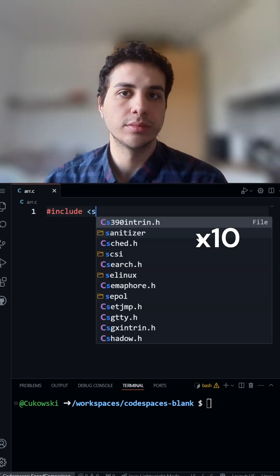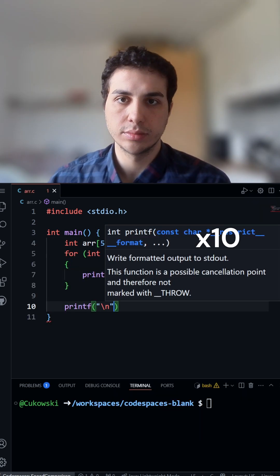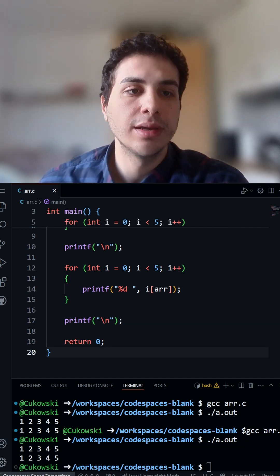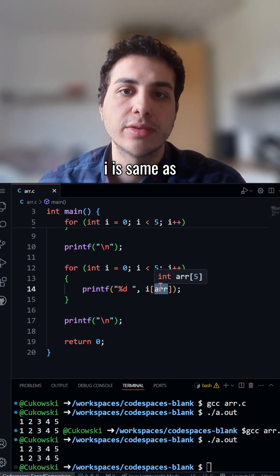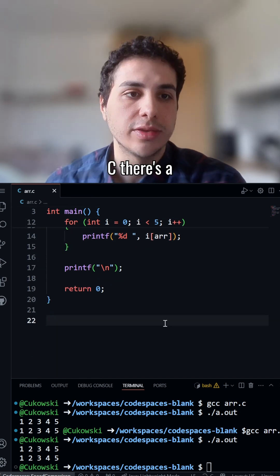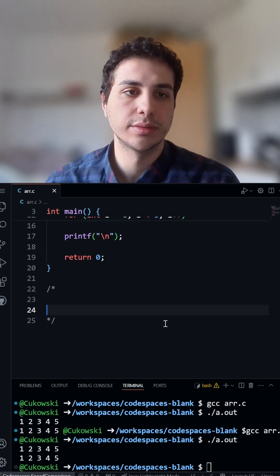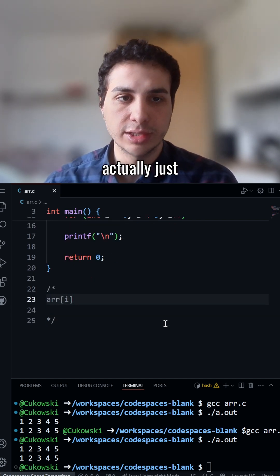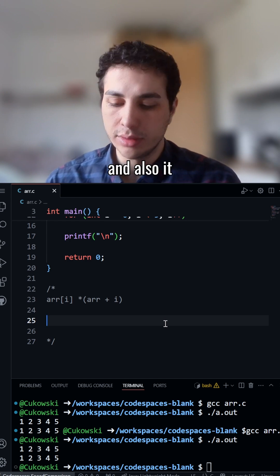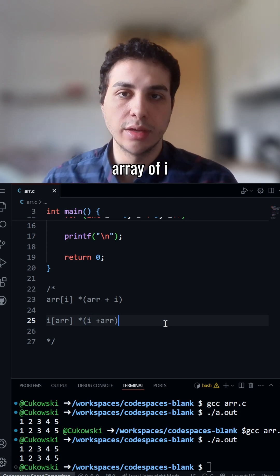Did you know this works in C? Basically, array[i] is the same as i[array]. That's because in C, there's pointer arithmetic, which basically means array[i] is actually just a pointer to array plus i. And also, it makes i[array] the same as array[i].